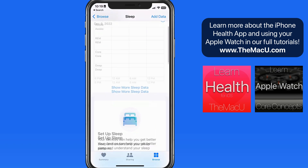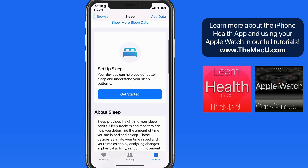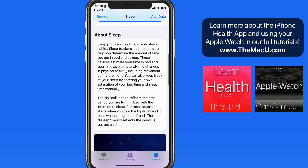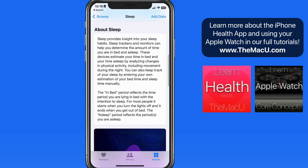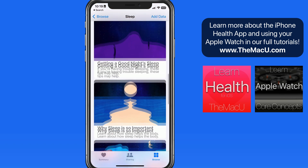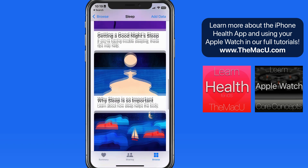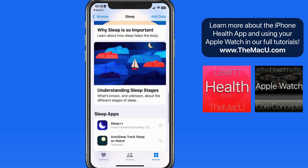Scroll down and we have quite a bit of information about sleep tracking, why sleep is so important, as well as some third-party sleep tracking apps.